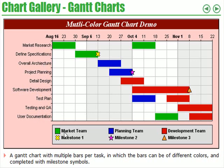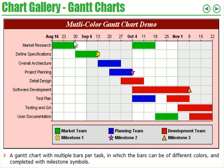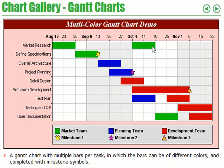The various colours show the teams of people involved at various stages in this project. With market research, you have a market team involved from the 16th of August until the 30th of August. Then they have defined specifications taken from the 30th of August going along to the 13th of September. Going back to market research, they looked again from October the 4th to October the 18th.